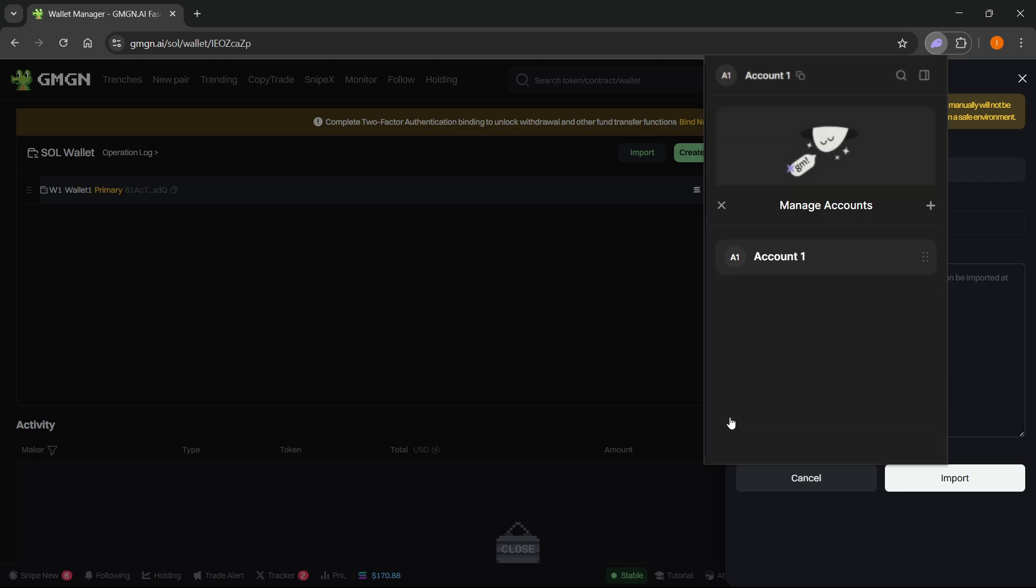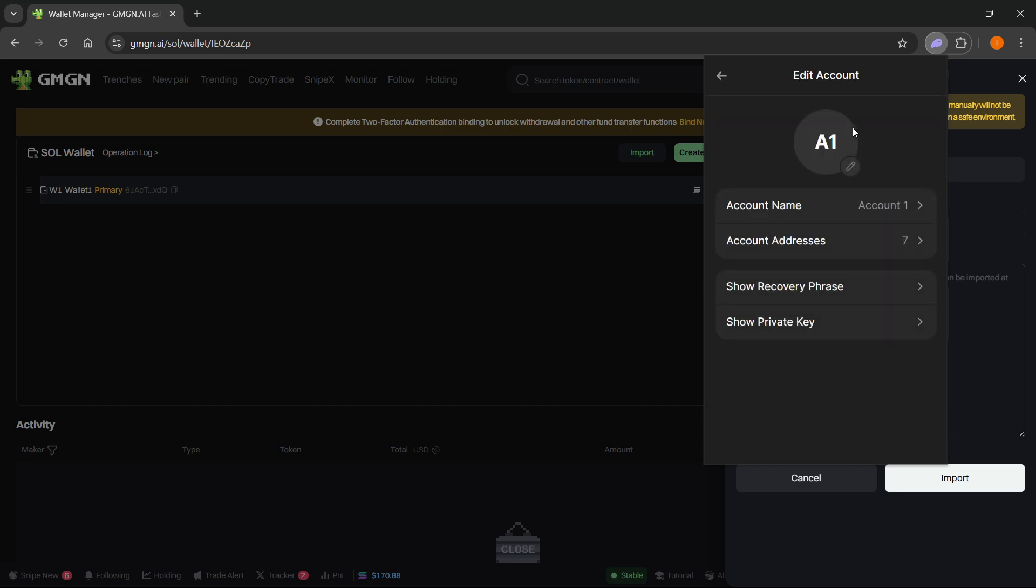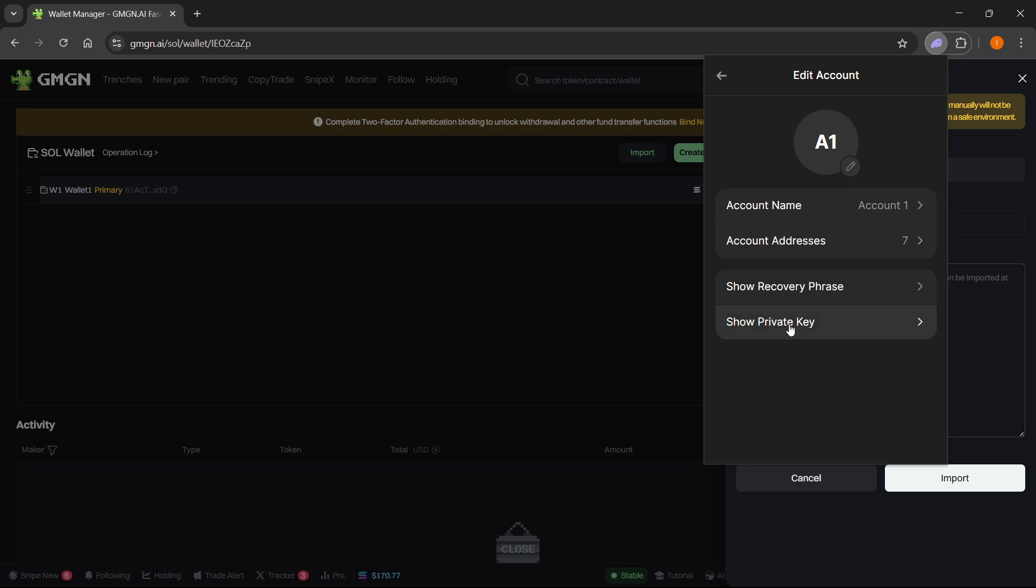You want to select the account you would like to connect with GMGN. I'm going to click on Account One Wallet One. In here you want to click on Show Private Key - this one is the correct one because we need a private key.